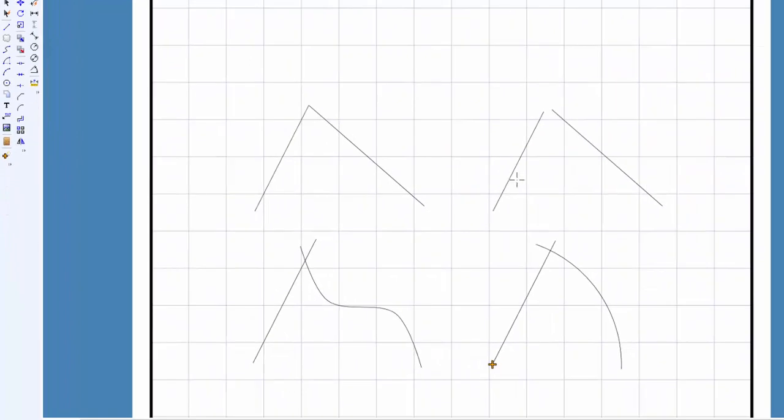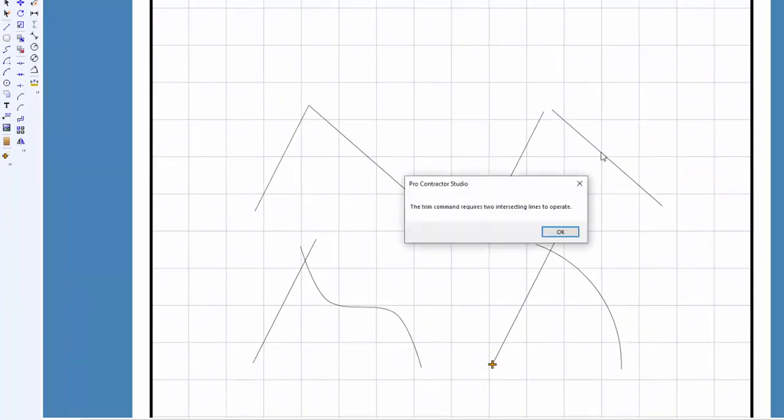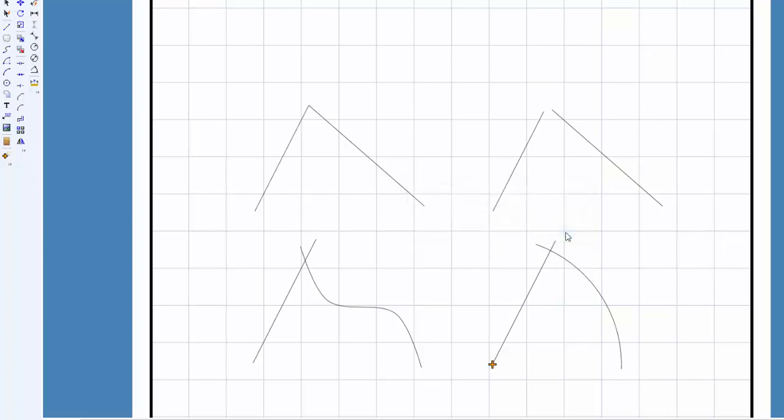The line segments must completely intersect each other, or the command will not function. If you attempt to trim two lines that do not intersect each other, you'll receive an error message.